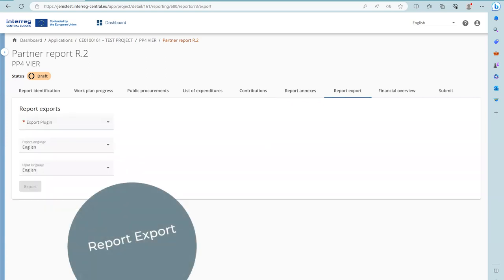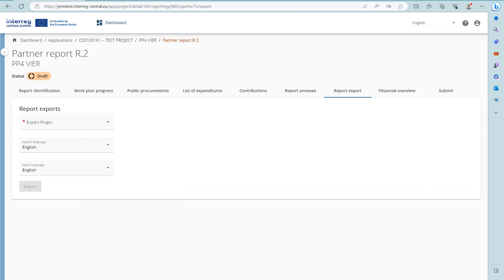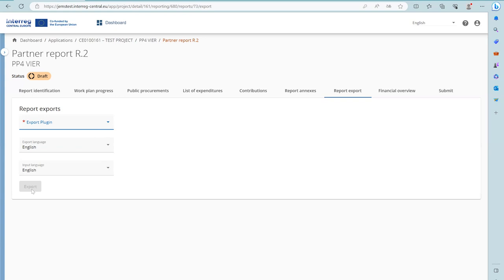Report Export: as with the application form, the report can be printed to PDF and financial overview tables can be exported to Excel files. Select the respective export plugin and since the program runs in English only, the language setting is always English. Upon selection of the plugin, you will be able to export the PDF or Excel file and save or print the data.